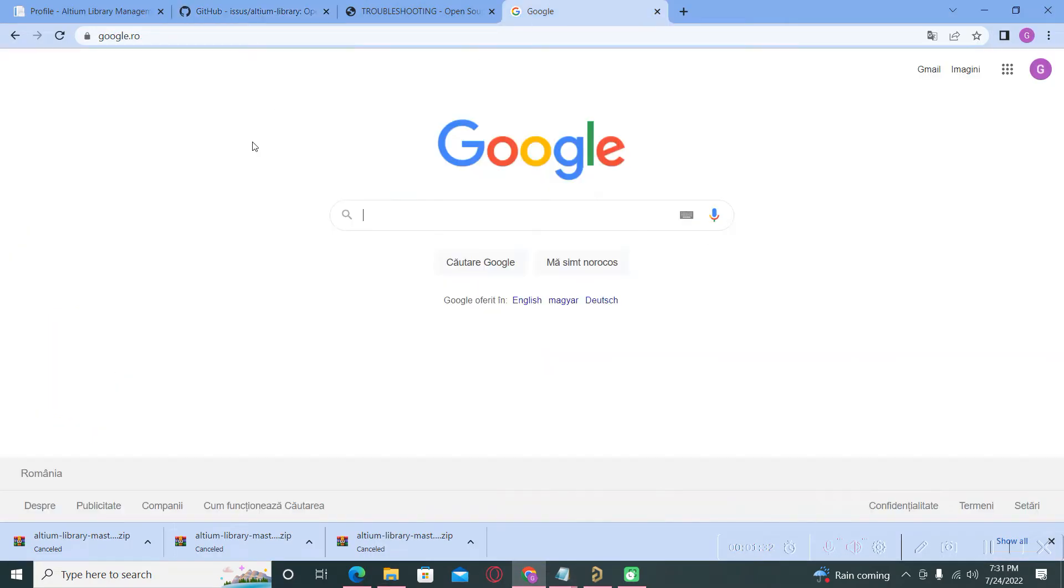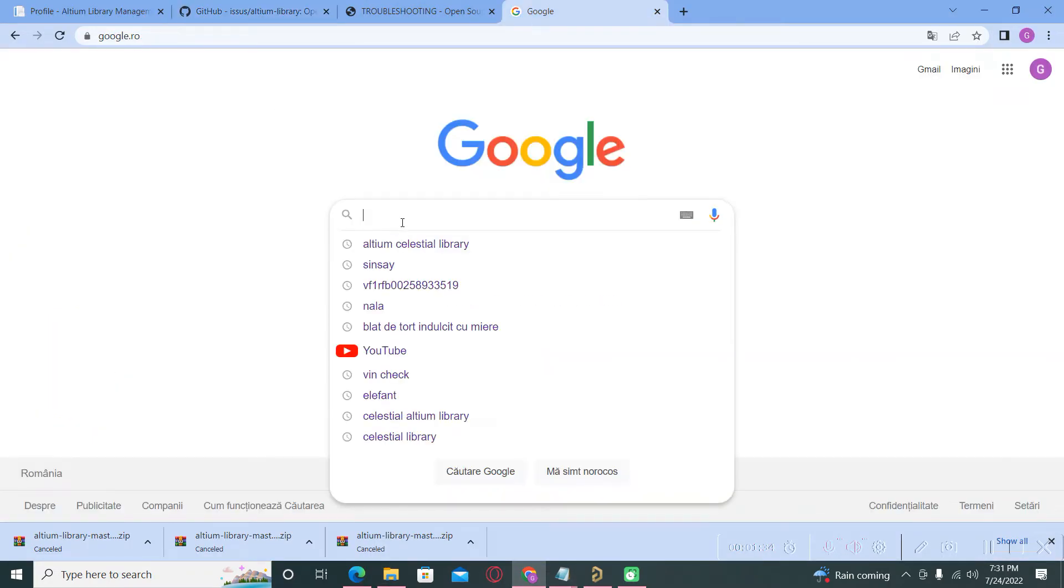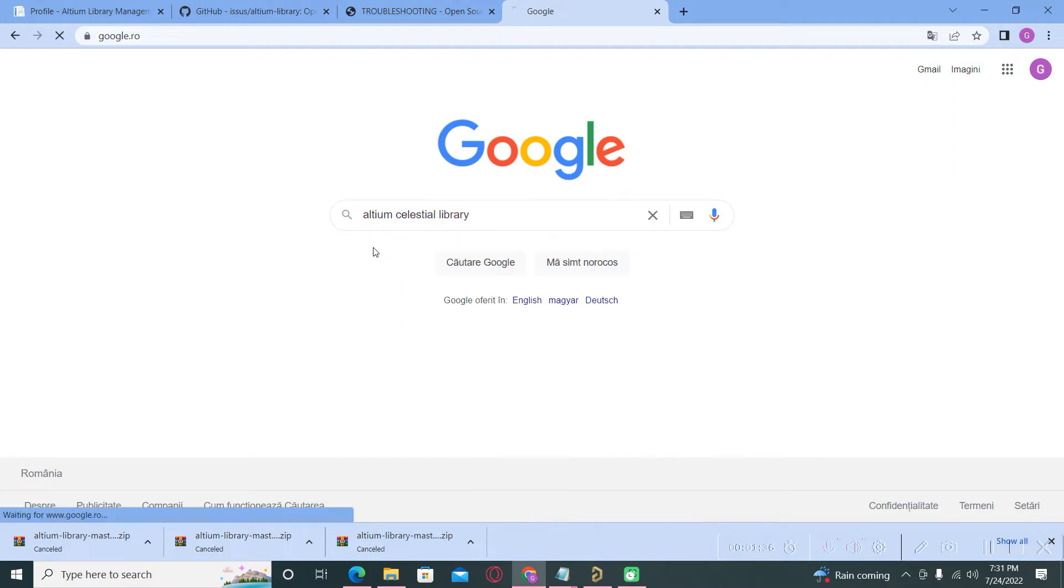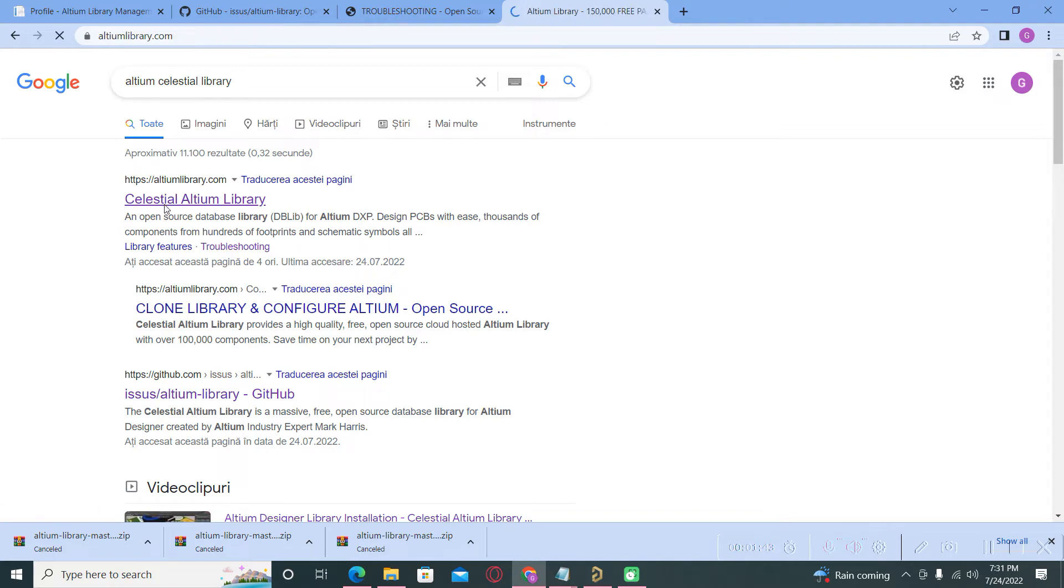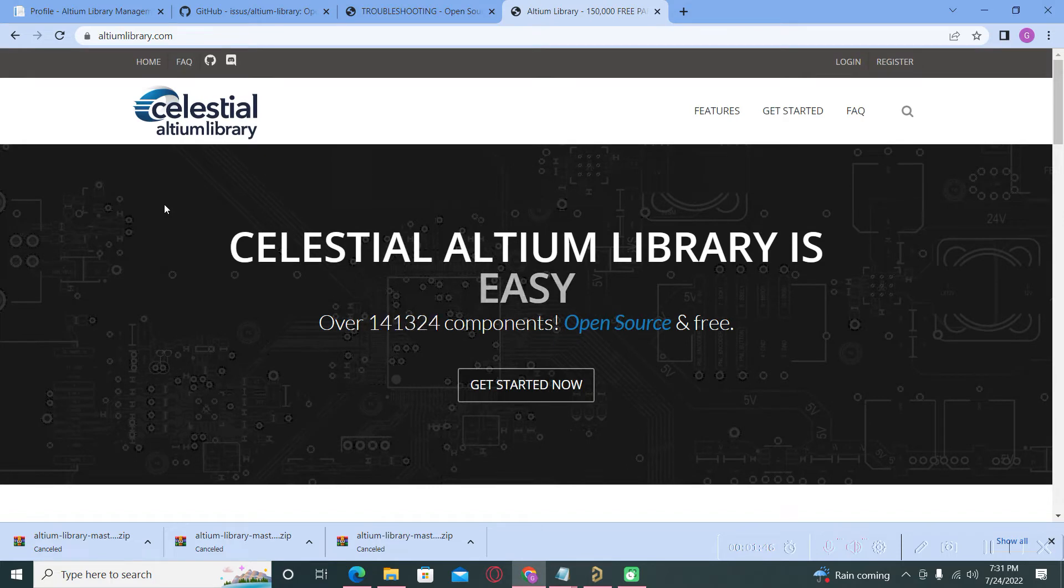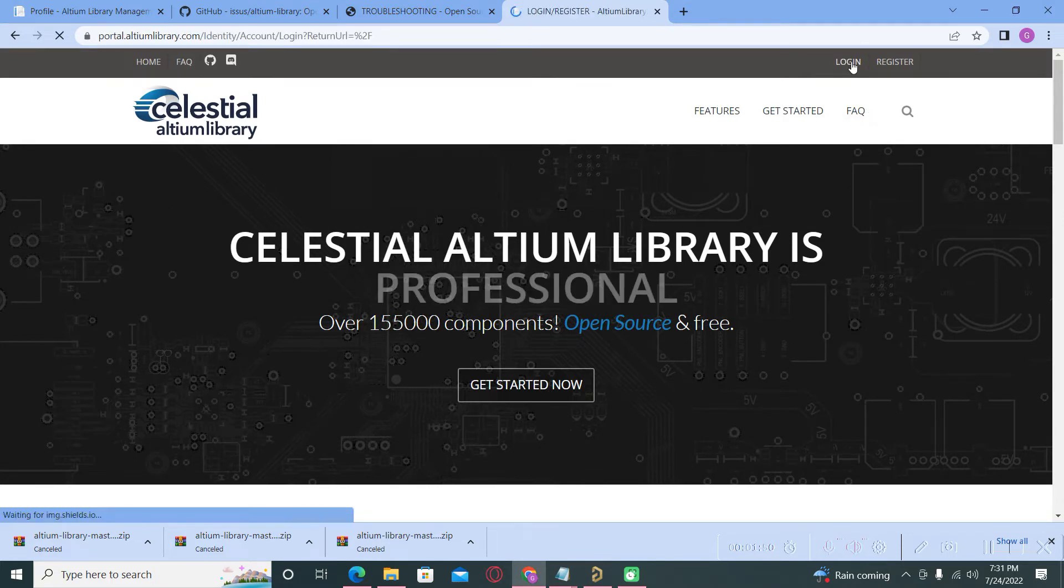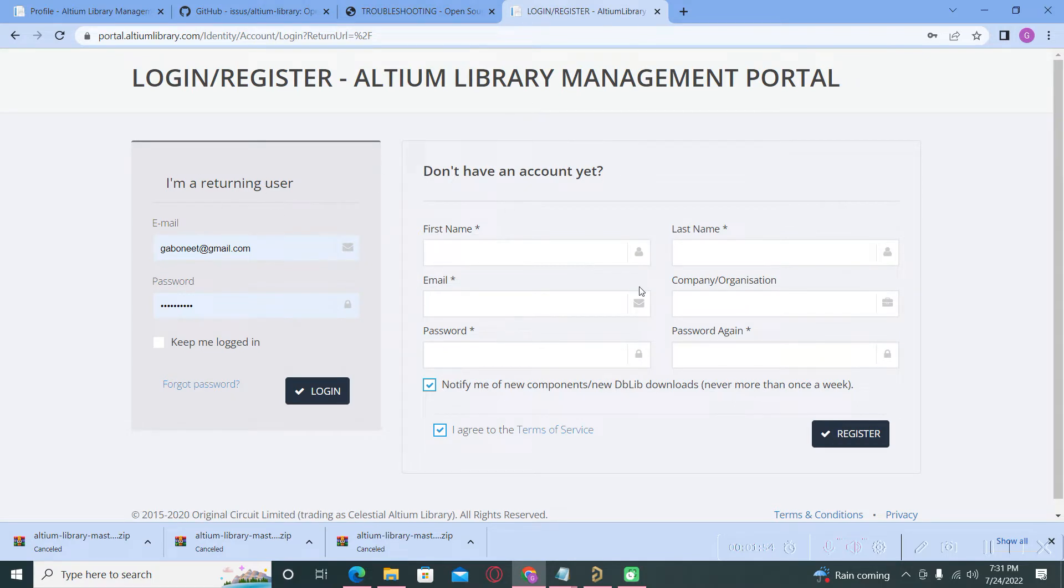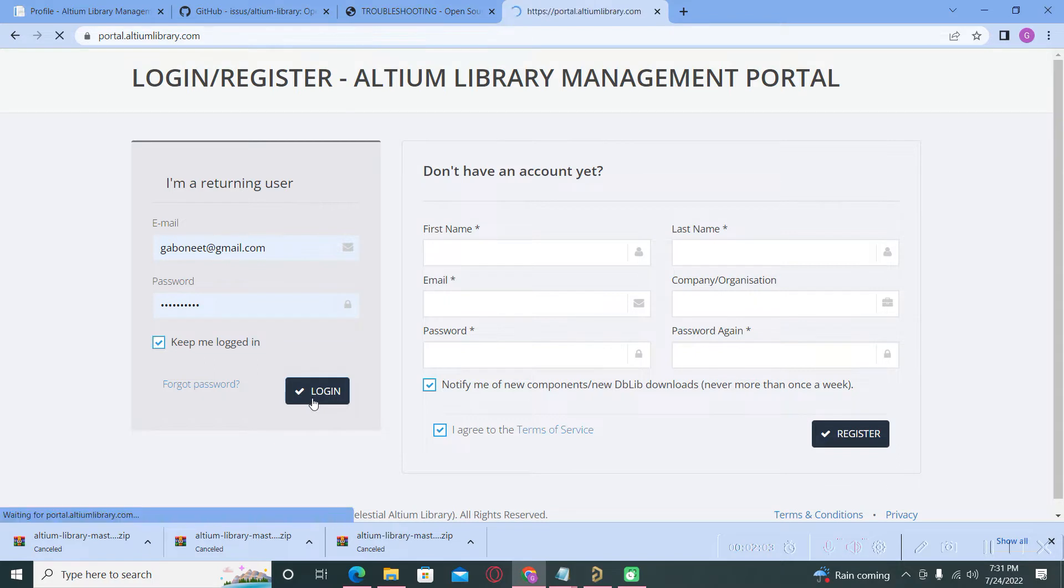After that, you must type Altium Celestial Library to the Google web browser. You open this website AltiumLibrary.com. You must login to use the server. If you don't have an account, you must create a new one. It's very easy to follow these steps. I already have my login info here and I will login.